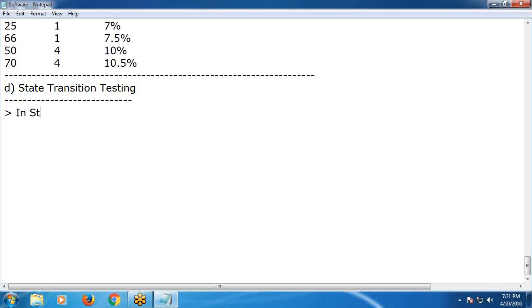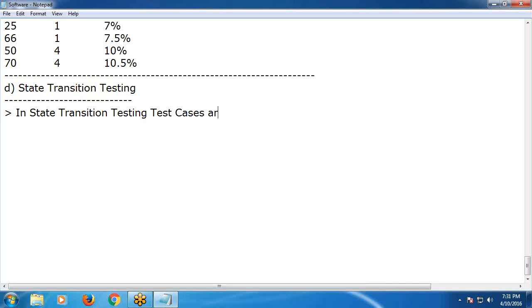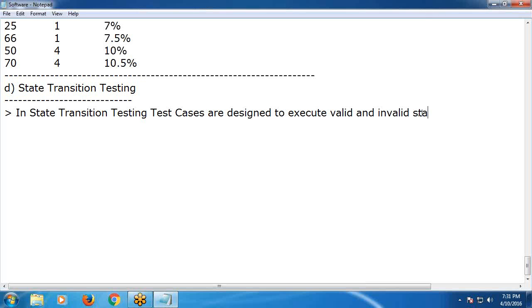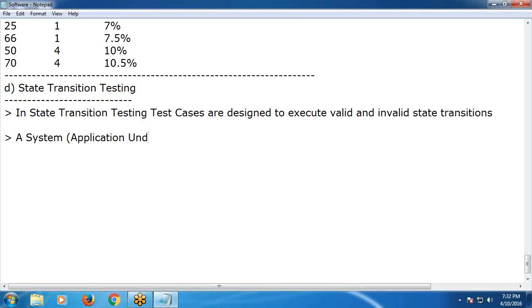In State Transition Testing, test cases are designed to execute valid and invalid state transitions. I will show an example so you can get more clarity. Here, system means AUT — application under test.